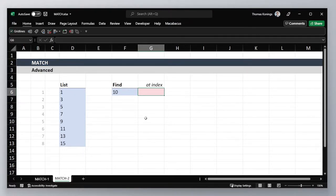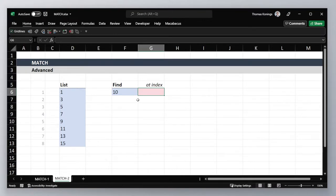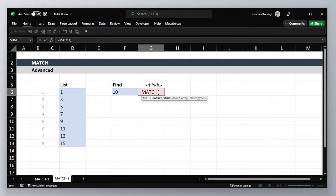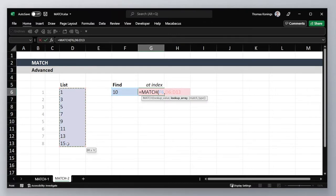Finally let's look at an advanced case where we can use a non-exact match. This is useful when you have a sorted list like the one here. The approach is the same. We start out typing MATCH followed by the cell that contains our lookup value, which is 10, and by selecting our list.